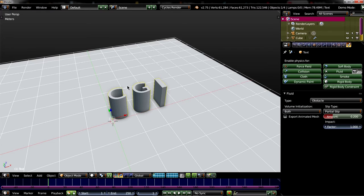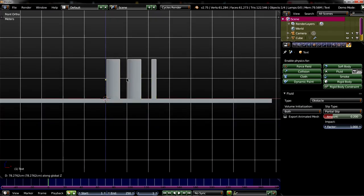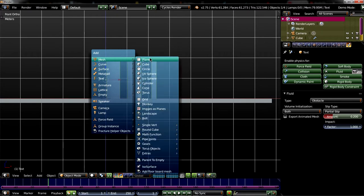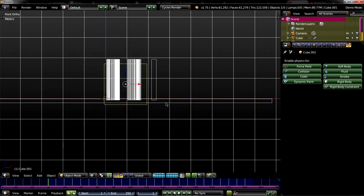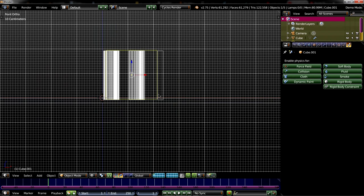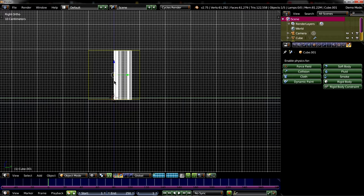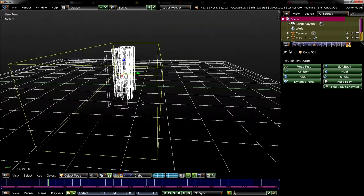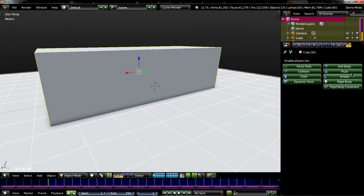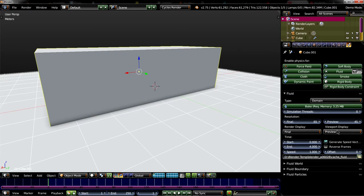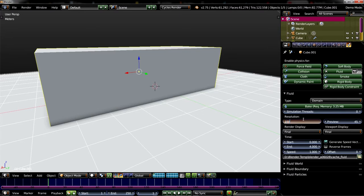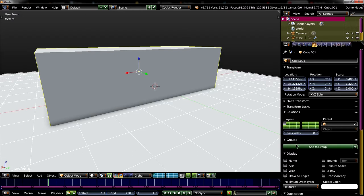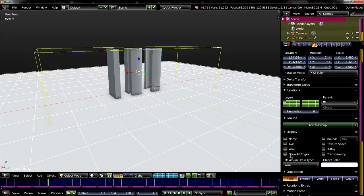And for the fluid of course we need a domain. So let's just create a cube and place it in the right way. So like this. That's nice. Go in this view. Place it here. Yeah, that's enough. Now we just have to set it up as a domain. Okay, so just set the viewport display to final and to 100 for the first time. We will increase the speed to 2. And to have a better look at what we are doing inside the domain, I will set it to wire for now.